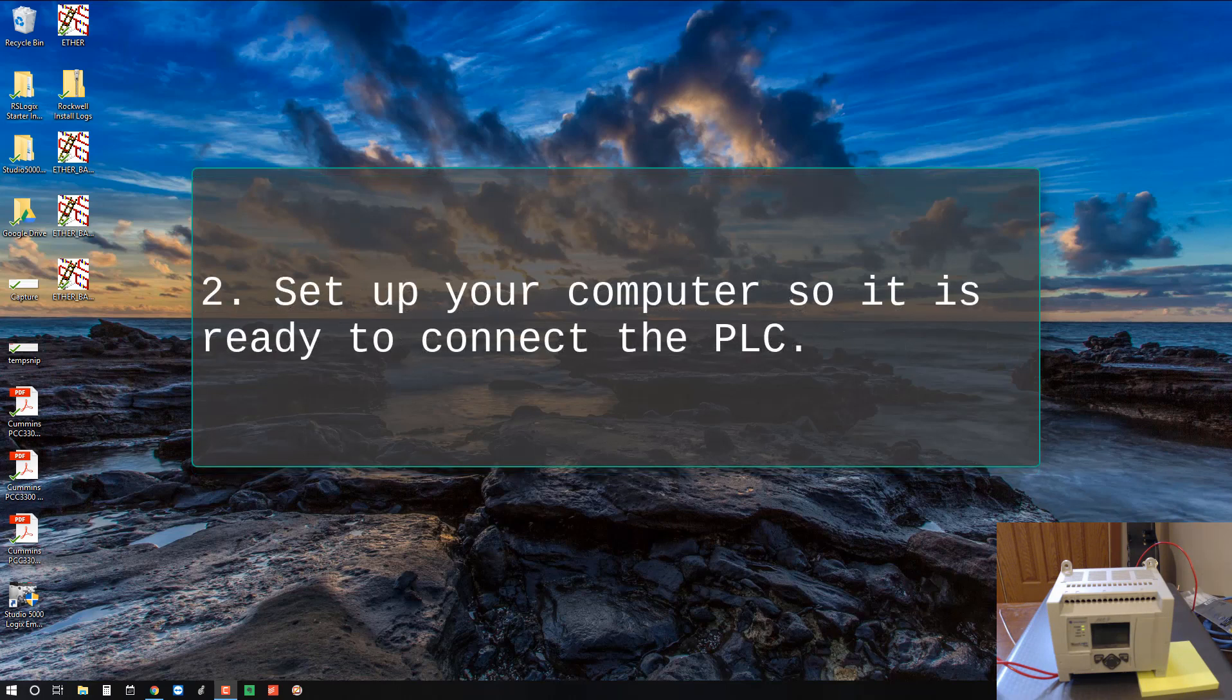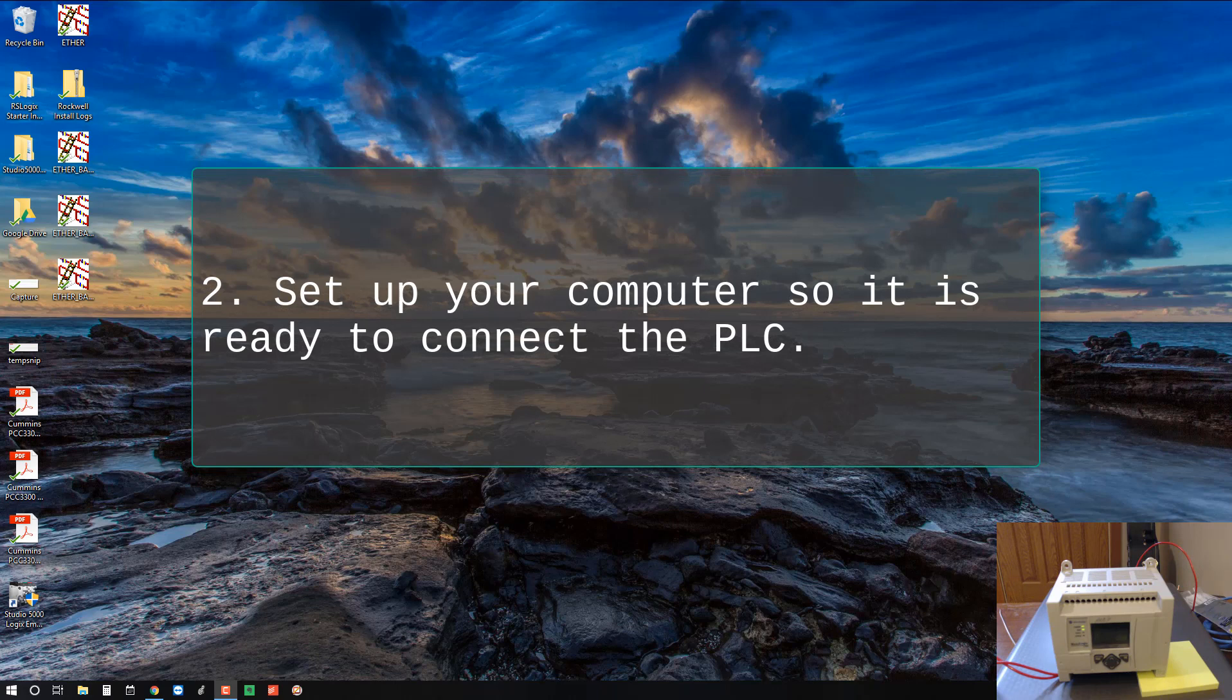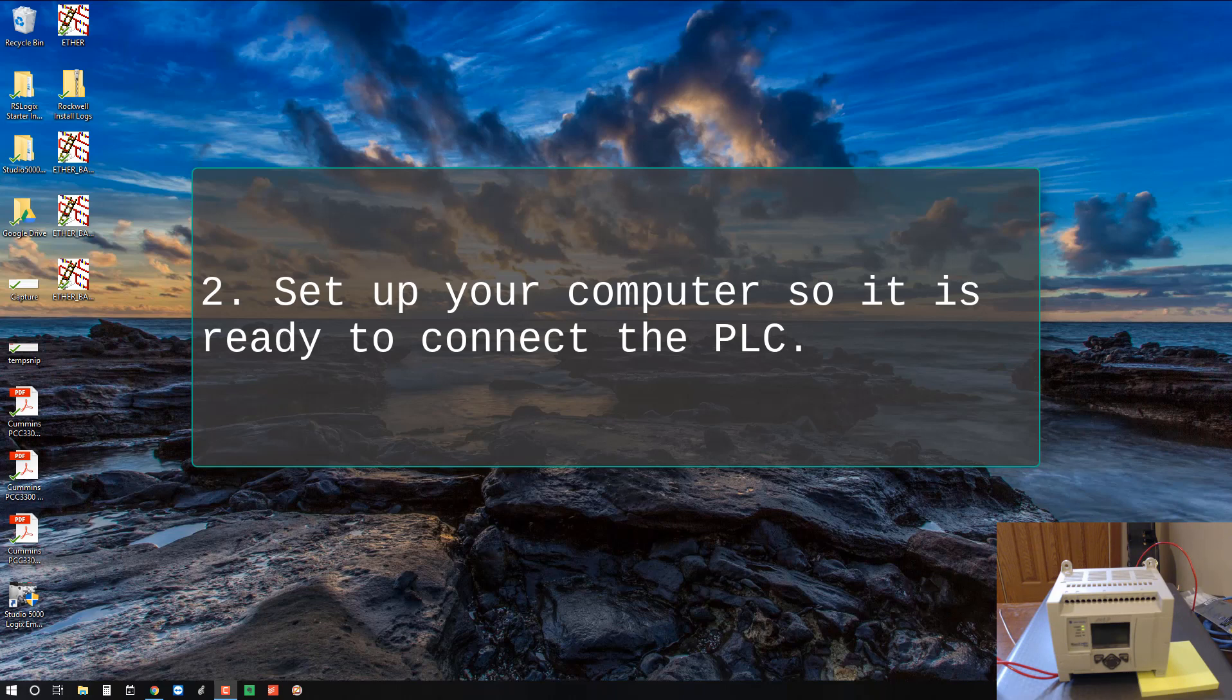Step two, set up your computer so it's ready to connect to the PLC. This might mean setting an IP address on your computer or configuring a COM port for serial, USB or other communication types. In this case we just need to make sure the COM port gets configured.